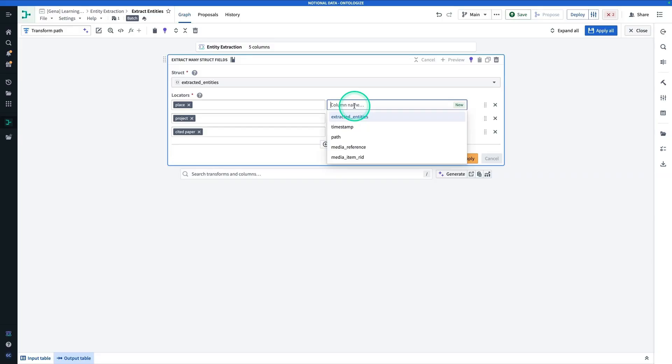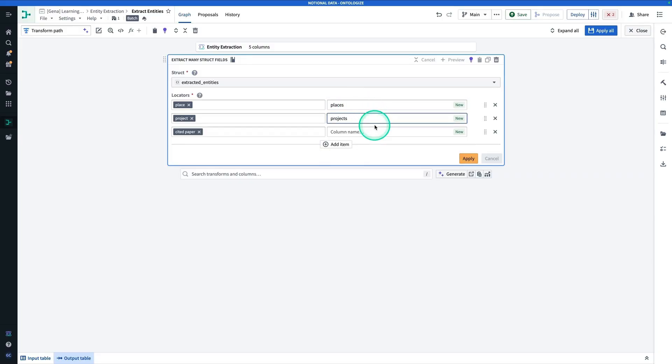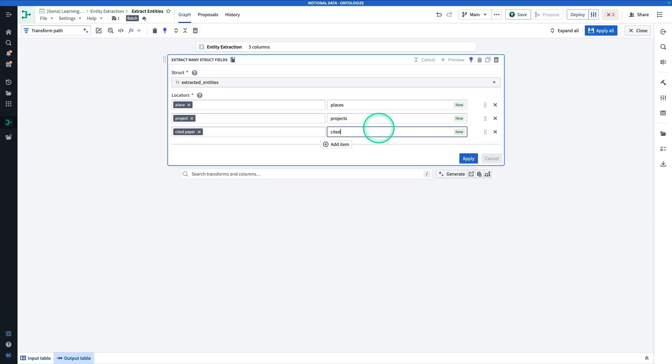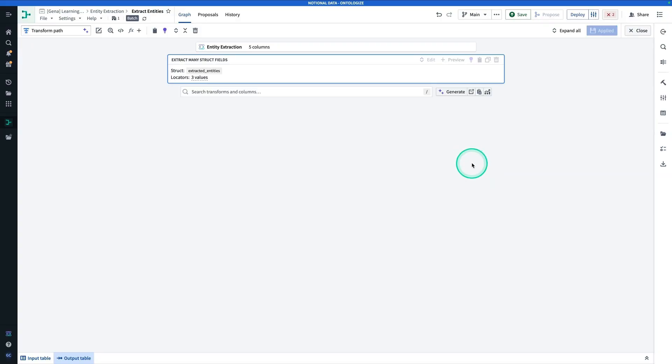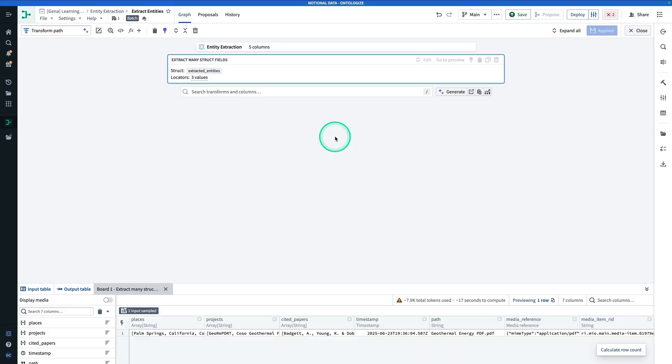And this will be called Places, and this will be called Projects, and this will be called Cited Papers. And now we're going to hit Apply. And let's preview just to see what we're working with.